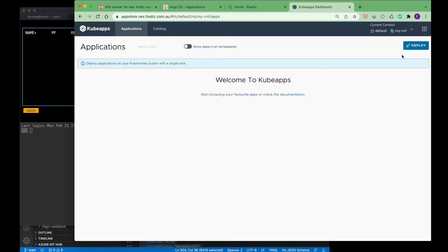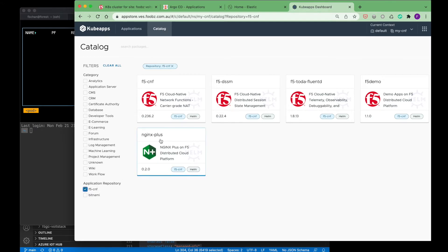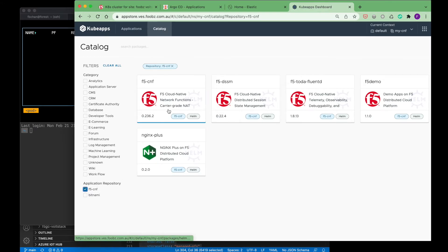The first is kubeapps, which is a web UI for managing applications. We will launch the different CGNAT services from kubeapps, and these services will be deployed on the instance of the F5 distributed cloud app stack.